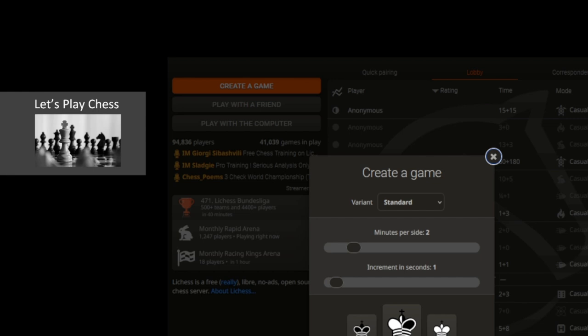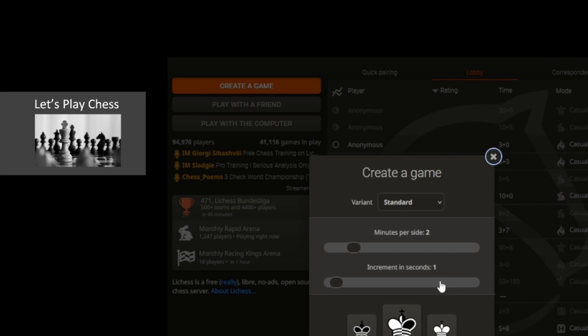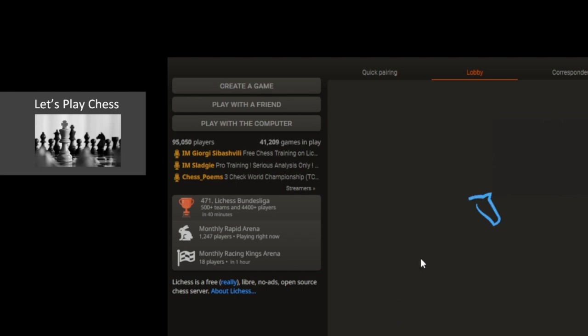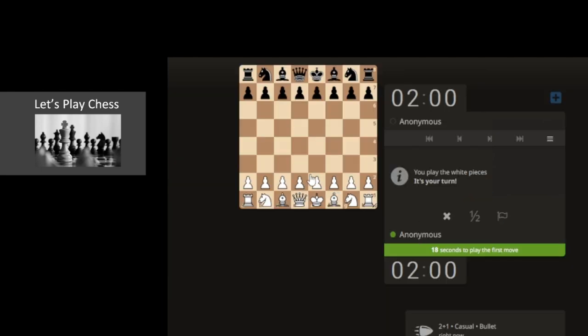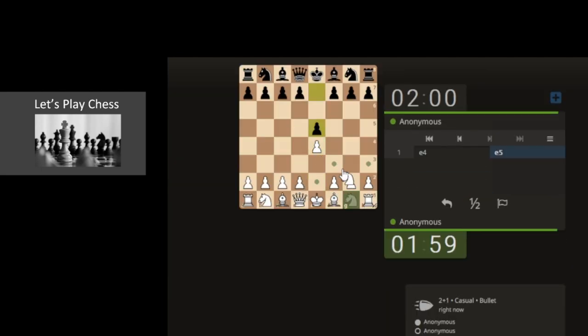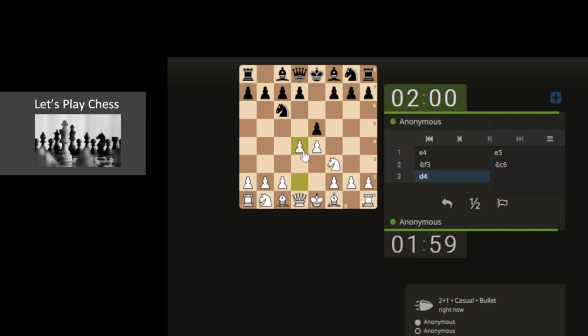Okay, so we're playing a bullet match, two one, and then we're gonna play a three zero, then play a five zero and a ten zero. Only one that we're playing with the increment is this two one which we don't really like, but we're just gonna jump in. Let's go, let's fire away, let's attack, let's attack the center.